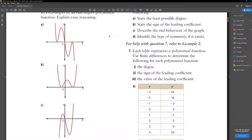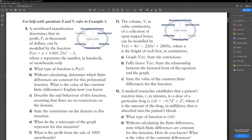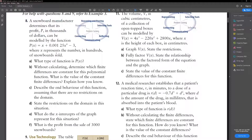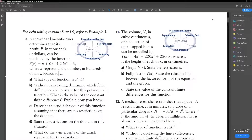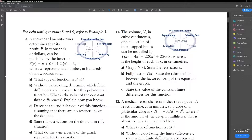Question 8: a snowboard manufacturer determines that its profit p, in thousands of dollars, can be modeled by a polynomial function where x represents the number in hundreds of snowboards sold. We can tell it's a polynomial function because we have x to the power 4, x, and a constant. The nth differences will be the same, therefore the fourth differences will be constant. The value of the constant finite differences: a is 0.00125 and n is 4, so a times n factorial equals 0.00125 times 4 factorial which equals 0.03.